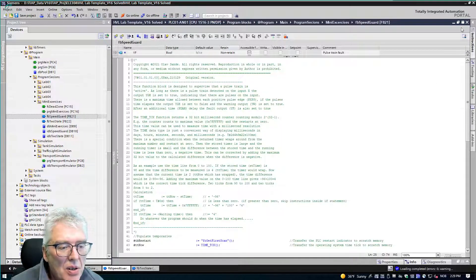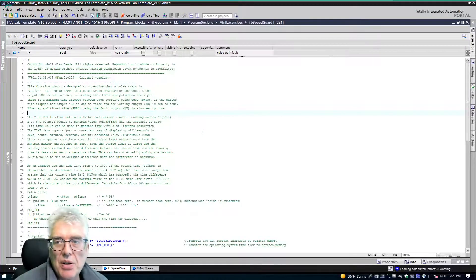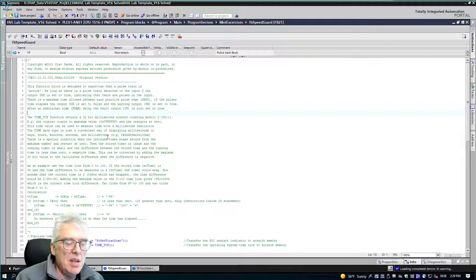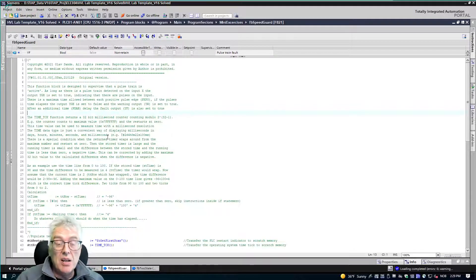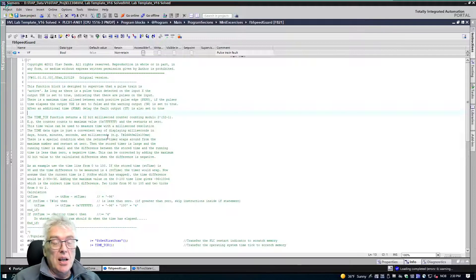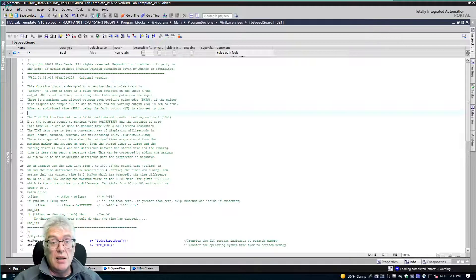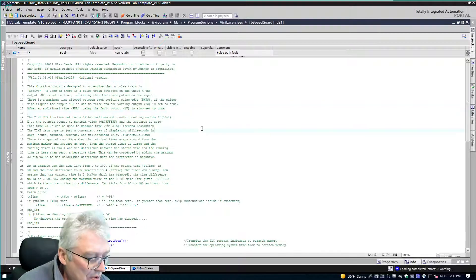That was the declaration — it's the code that's interesting. For timing, we use something called a time tick from the operating system. The OS provides a millisecond counter that counts modulo 2 to the power of 32 minus 1, which is roughly 2 billion milliseconds — about 24 days — then restarts at zero. In process or factory automation, we are not going to measure anywhere near 24 days, so this is a very convenient timing source.